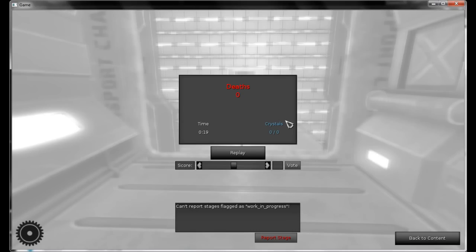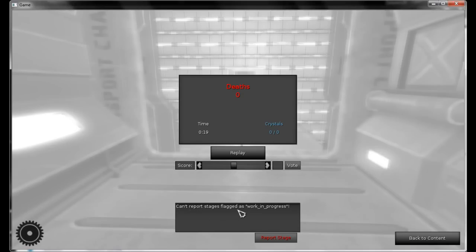This is the ending screen when you finish an extra stage. You have all the stats similar to any stage in Vitrum. You have a Replay button, Score, you can vote on this stage, and the Report Text field. Of course, I cannot vote or report a stage flagged as work in progress, because this stage isn't on our servers yet.